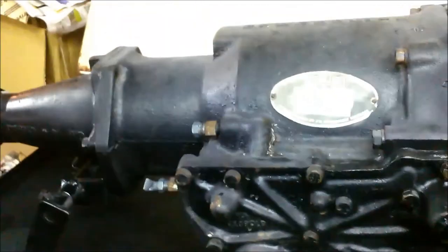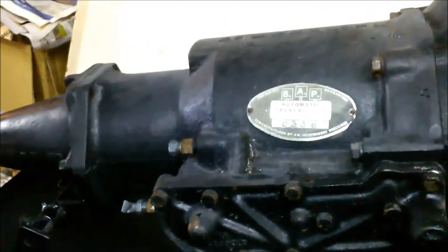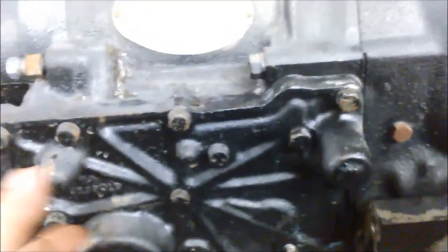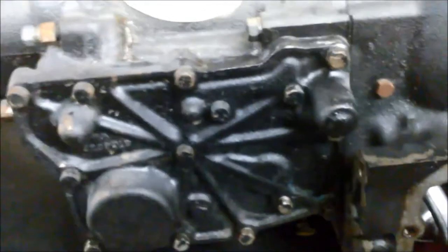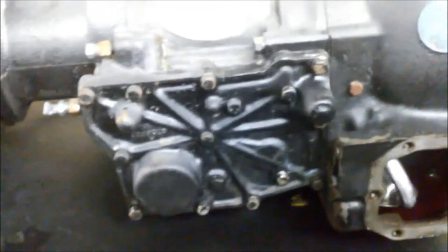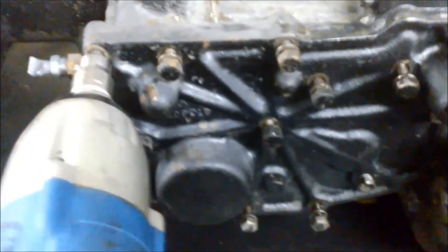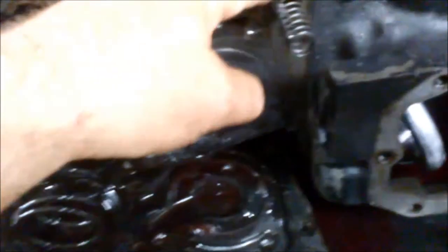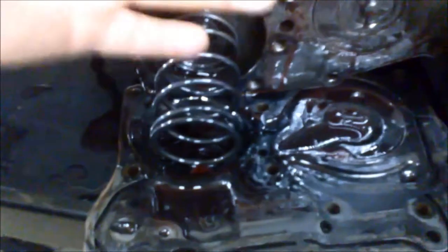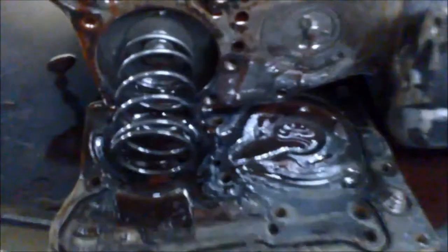Next we're going to take off the low and reverse servos. And that's also got the pressure regulator in it. This is on the driver's side here in Australia, so on the right hand side of the transmission. I've just popped it off and you can see the band adjustment there, and the regulator valve and spring. Just be careful when you're popping this off because it has got this large spring in it and that whole cover will pop off at you.